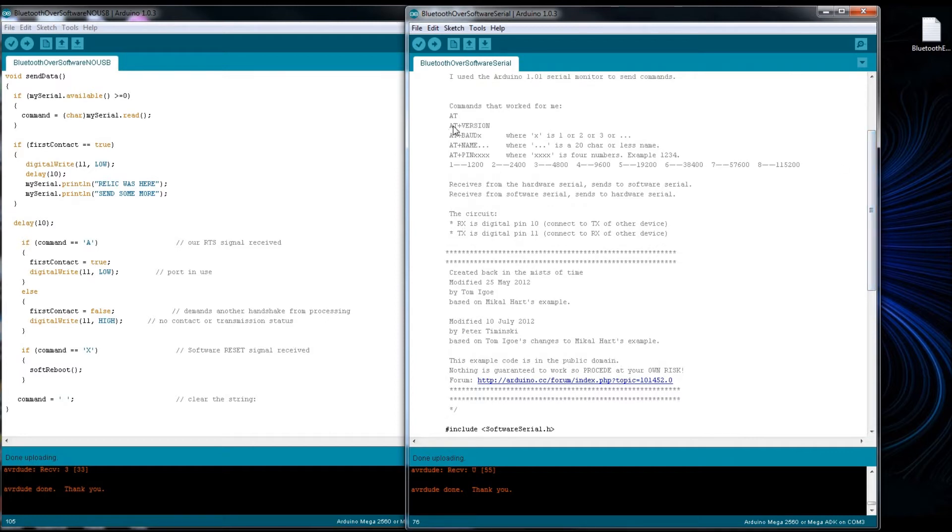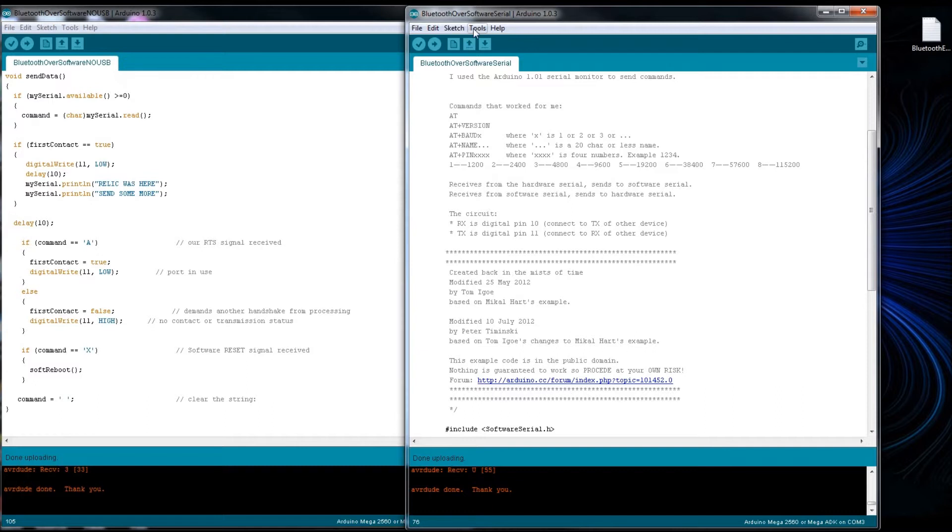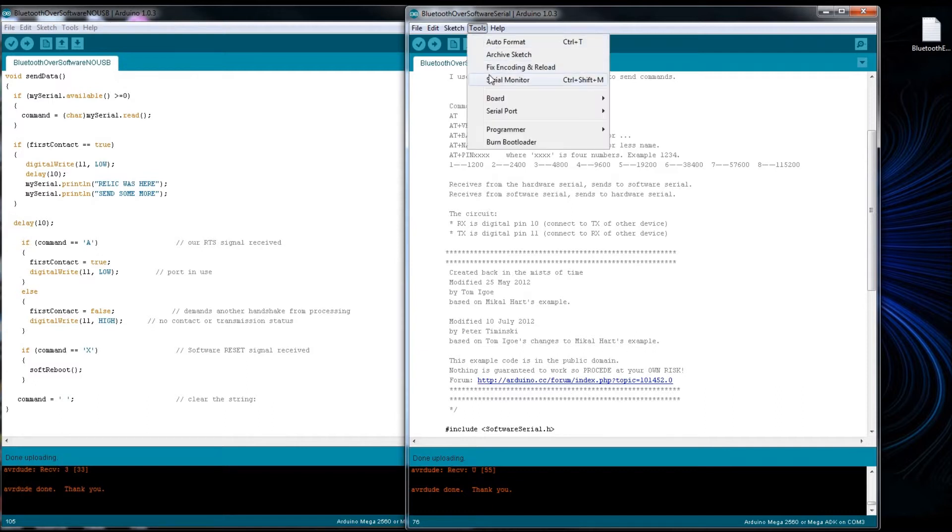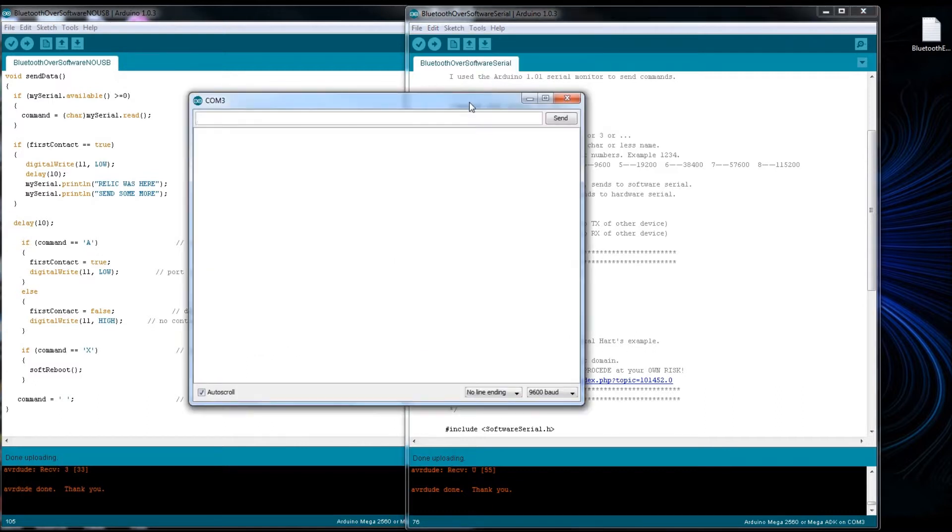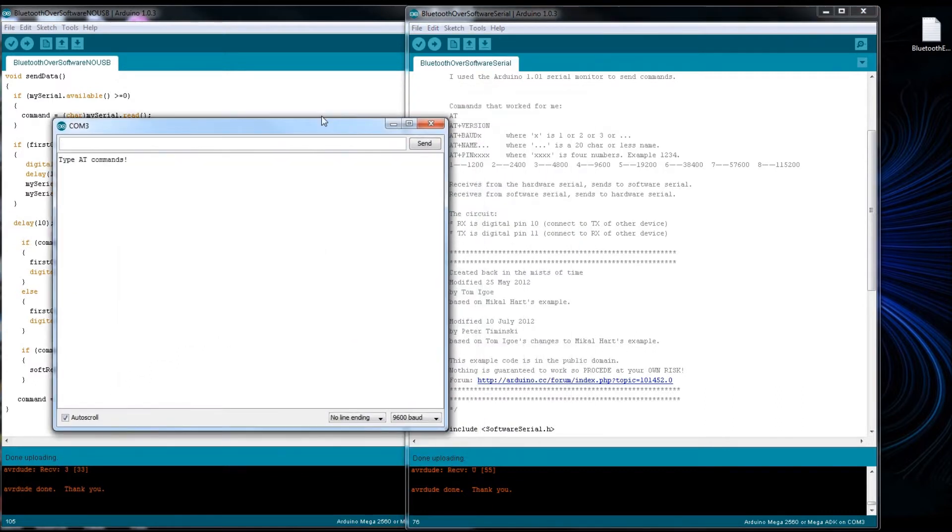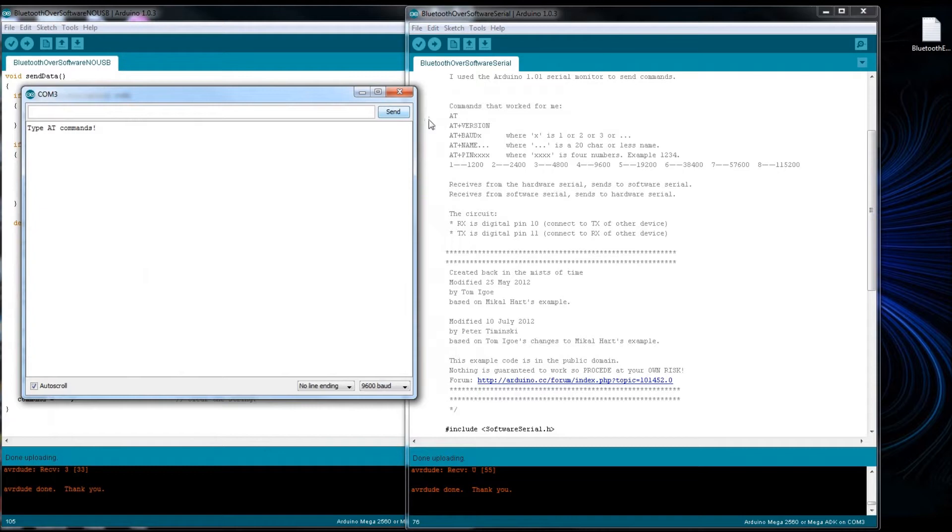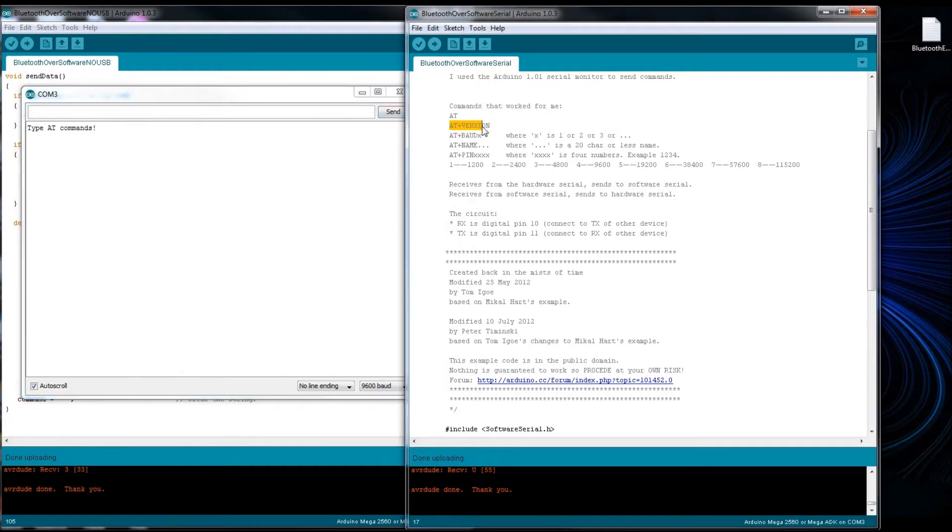I was able to use this example to then communicate with or without the USB connection to another computer over a Bluetooth radio dongle. In this code it gives you the AT commands that it'll handle and there's not a whole lot. The version, which we could try that real quick. You can change the name, you can change the pin. Here's the values for the different baud rates.